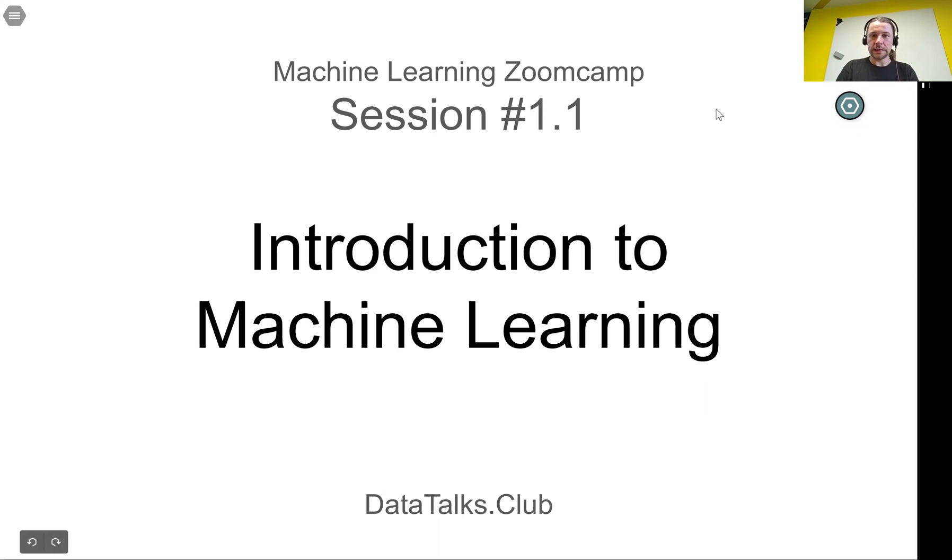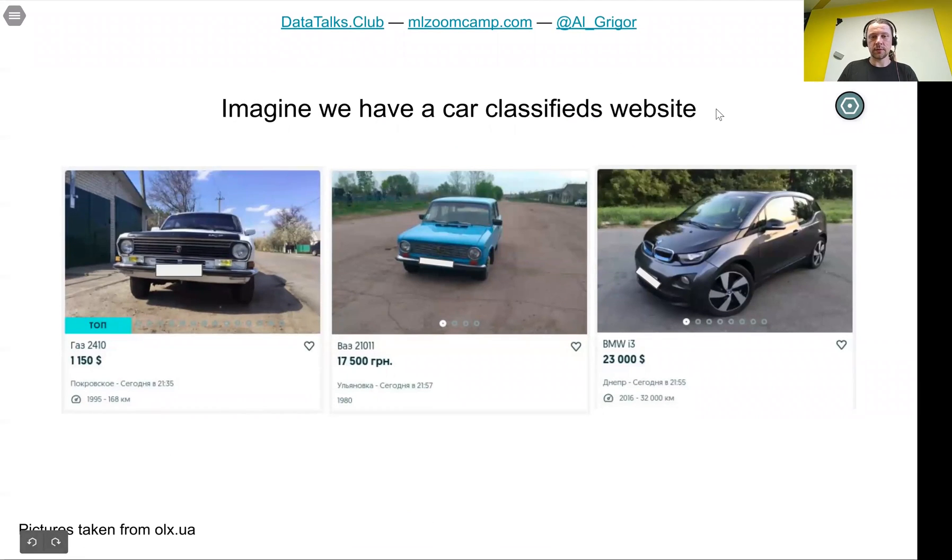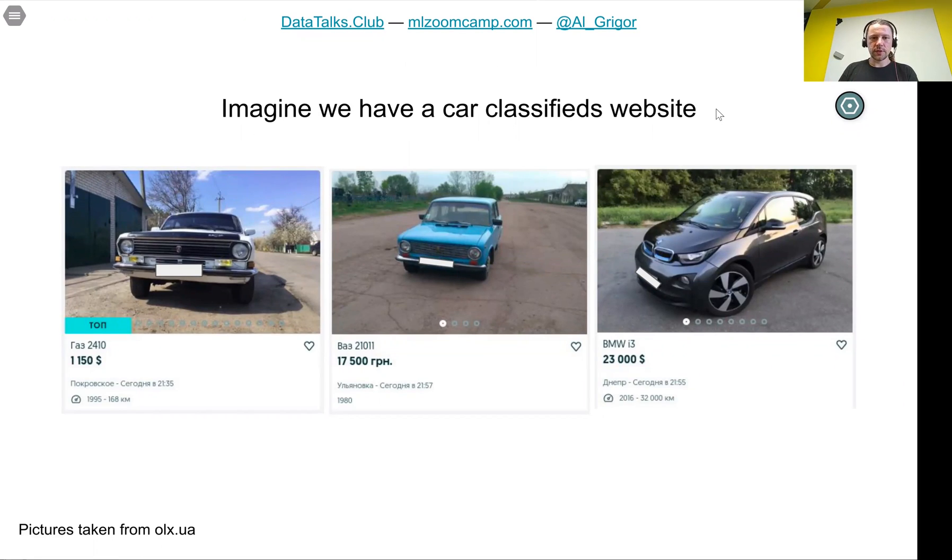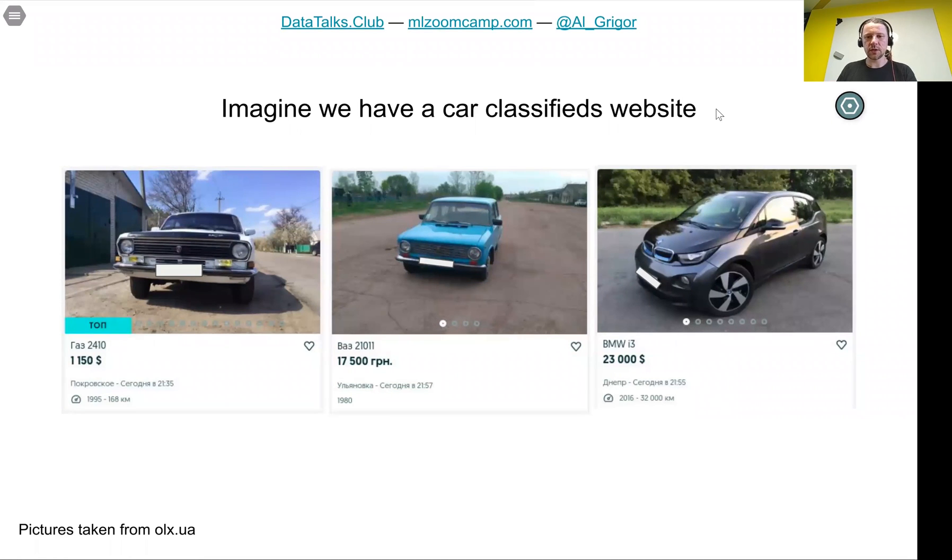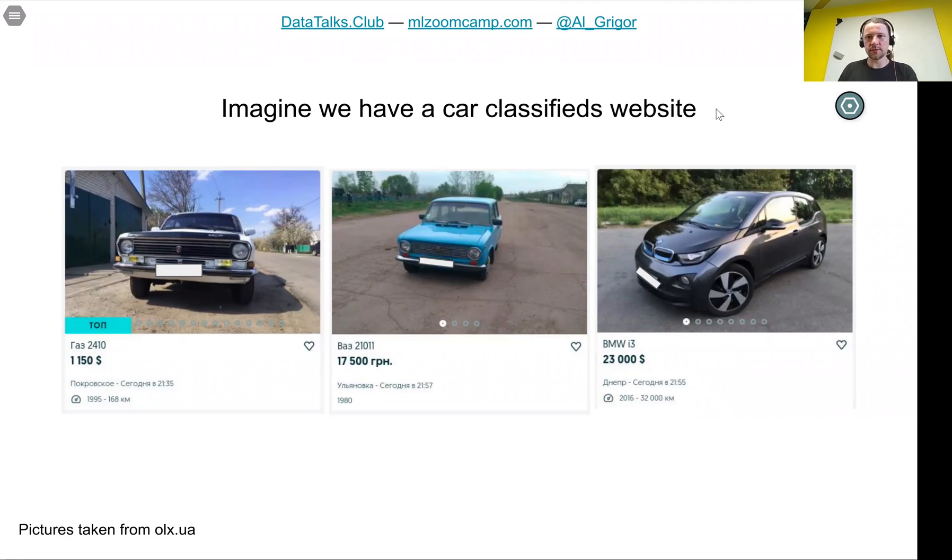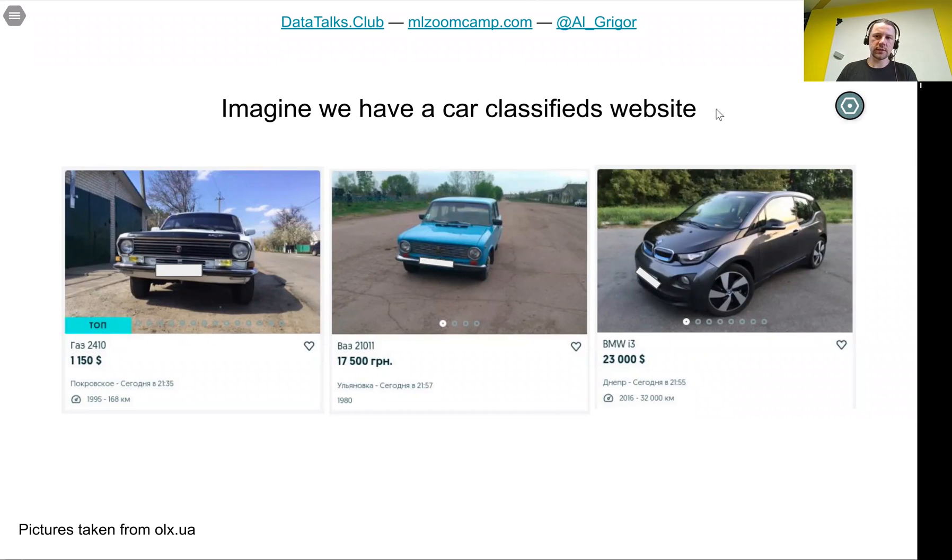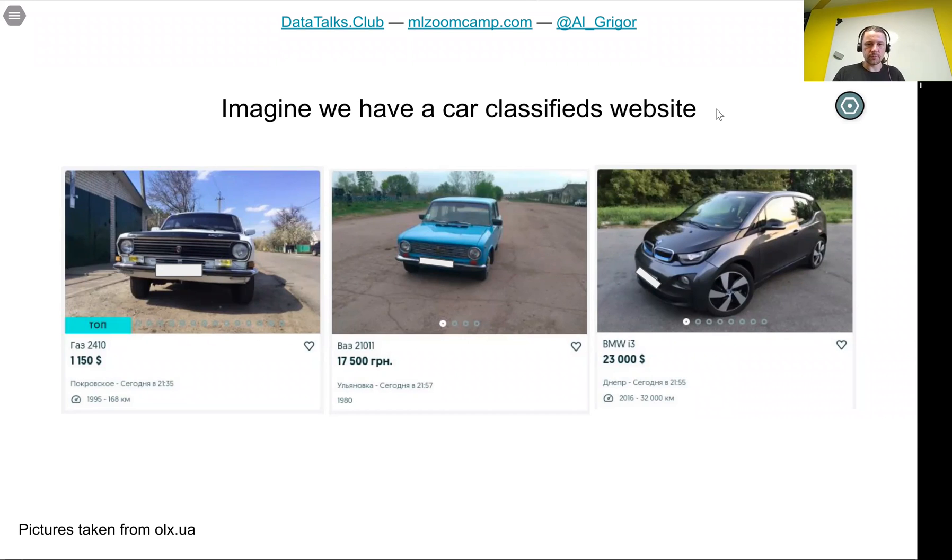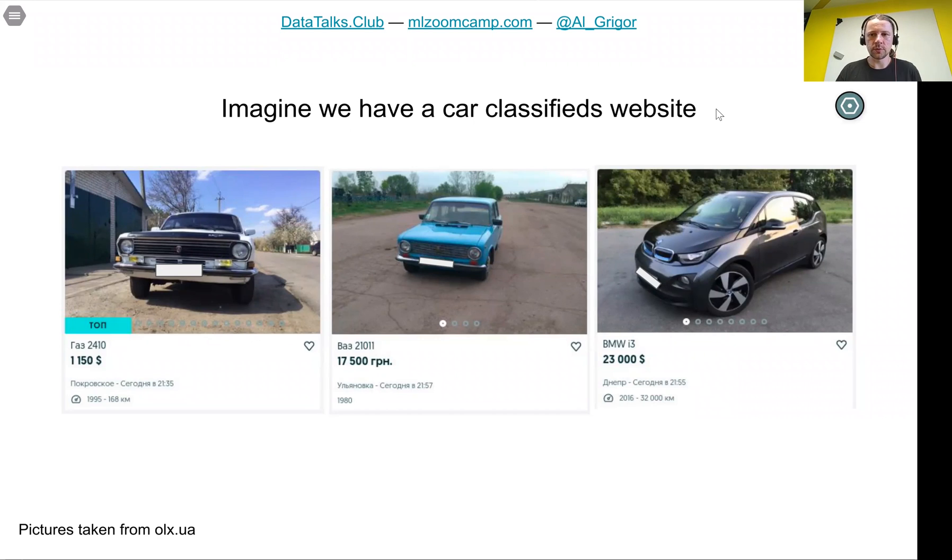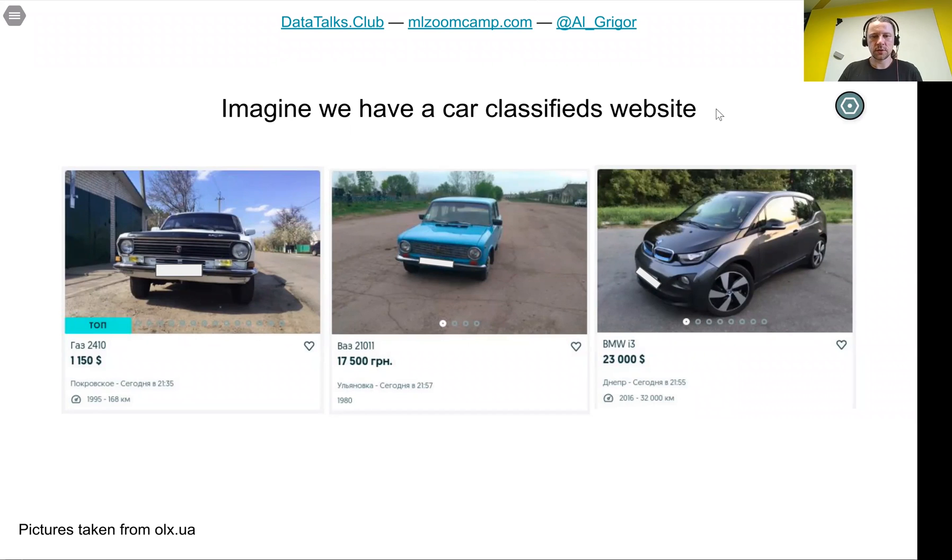We'll talk about predicting the price of a car. Imagine we're running a car classifieds website where you go if you want to sell or buy a used car. For example, I work at Elyx and we have a section on the website for selling and buying cars. When you go on Elyx to buy a car, you see different cars with their pictures and prices.